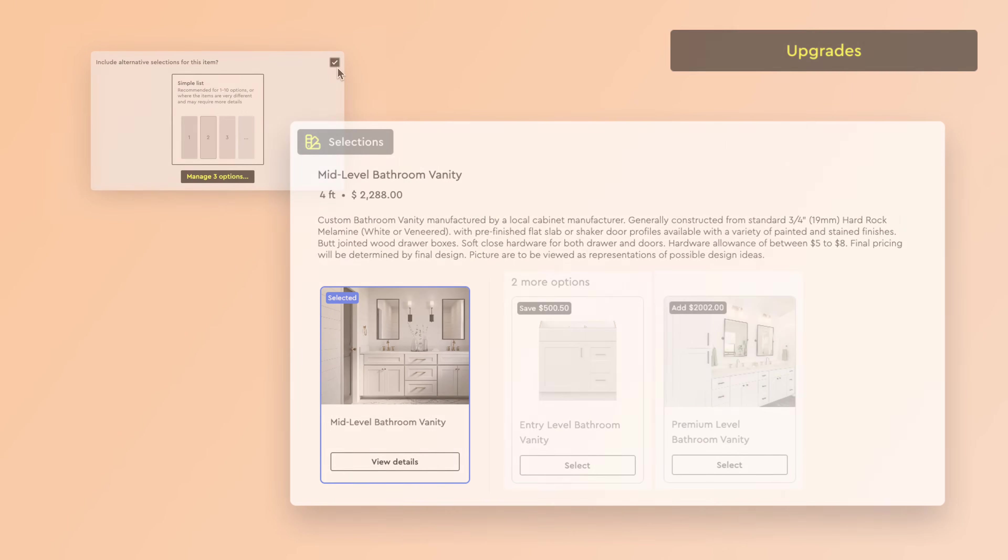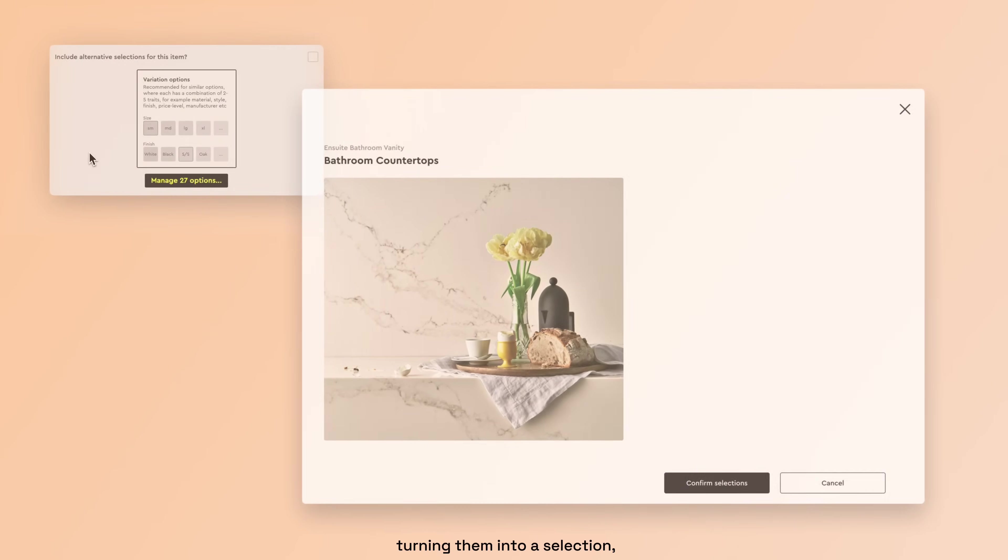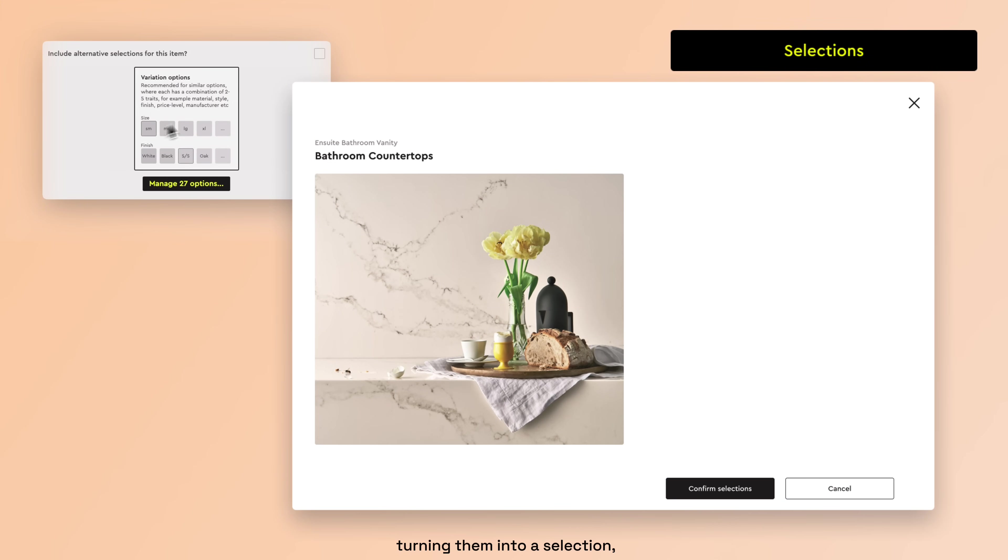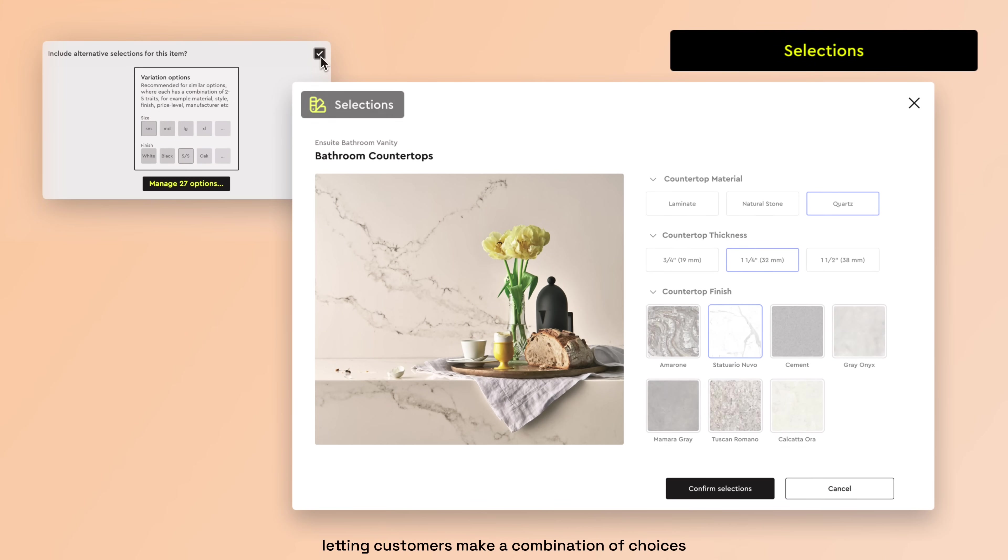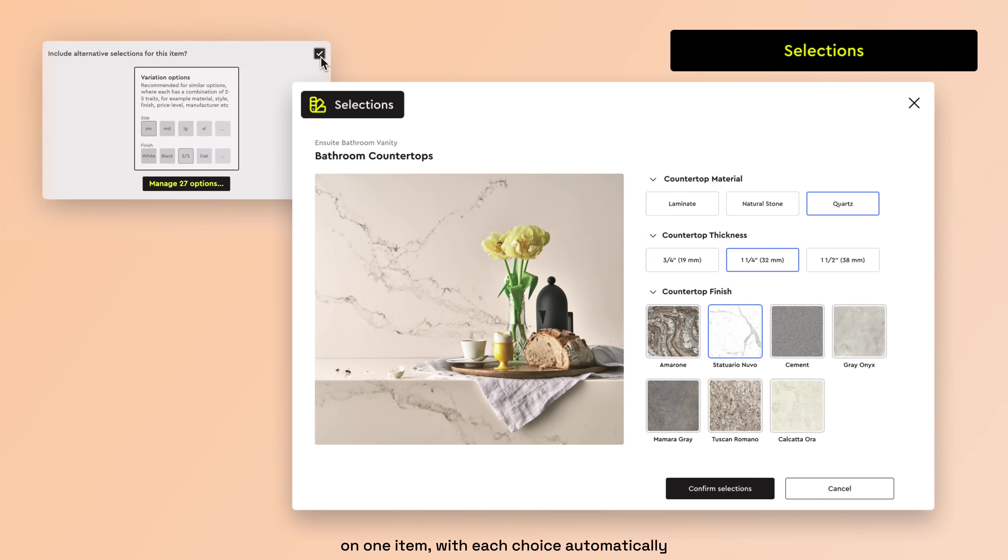Or, turning them into a selection, letting customers make a combination of choices on one item, with each choice automatically priced based on item dimensions.